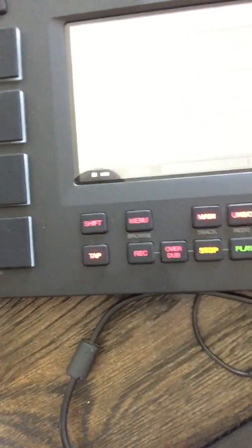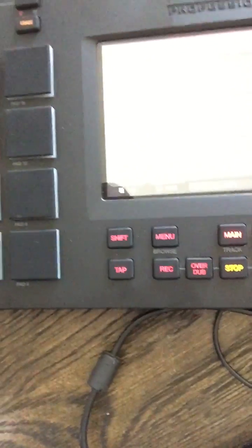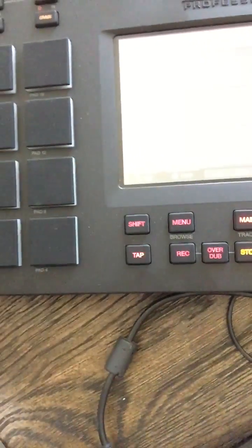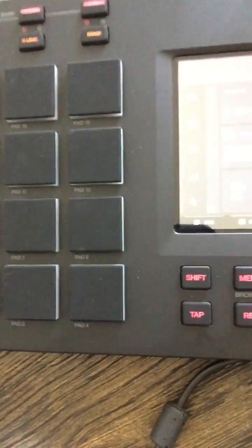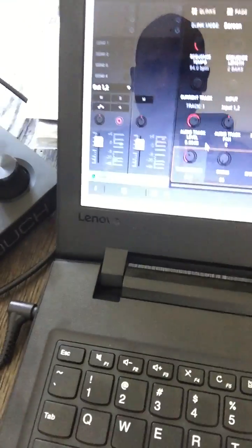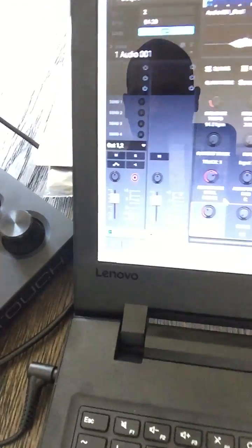You arm the track and then you input your audio. You got your meters right here — I'll pick up my little microphone so you can see them jump. One, two, one, two. You can see the meter jumping. On the screen in the software, the same thing is happening. One, two, one, two.